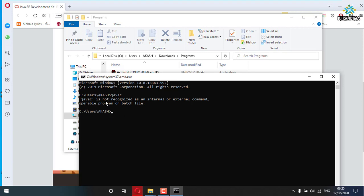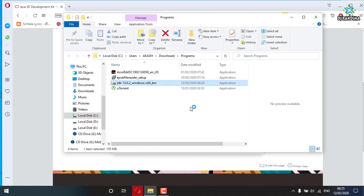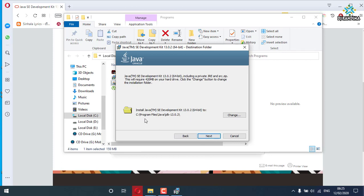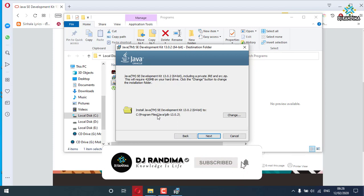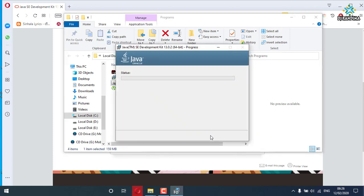I will show you how Java is not recognized as an internal or external command. I will install it. I will run the Java development kit and run the Java program. I will install it to the C Program Files Java JDK directory.